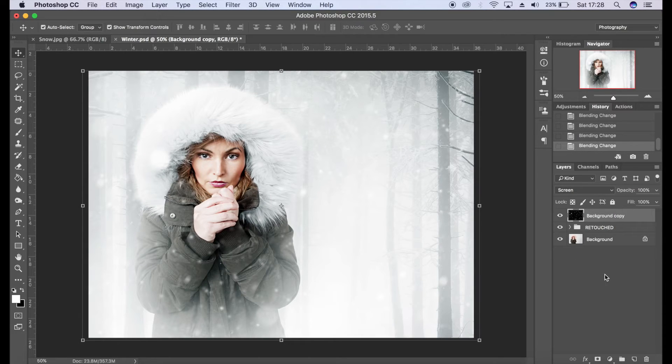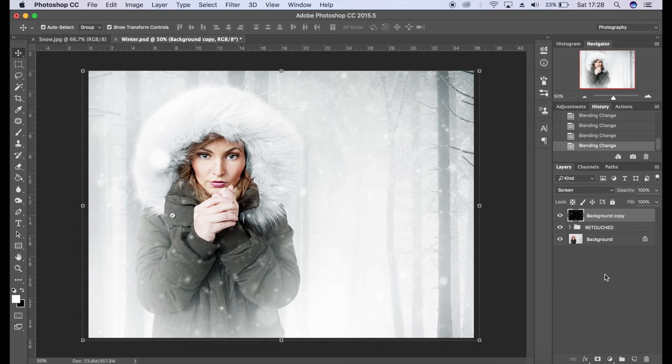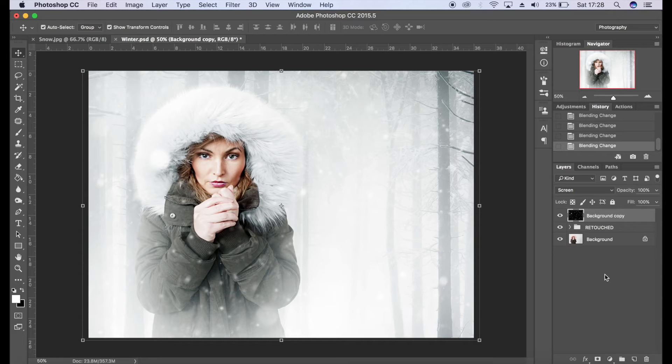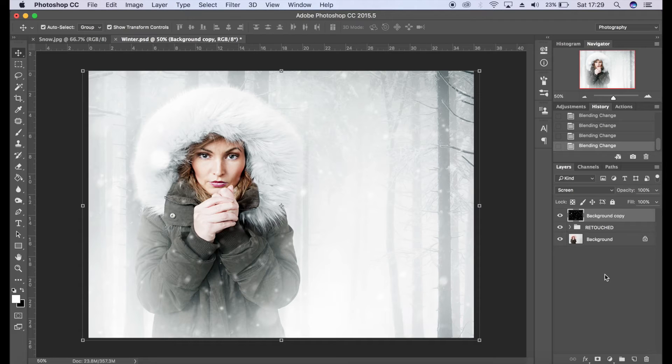So by changing the blending mode to screen, Photoshop is only picking up the white elements within that layer, so obviously that's what we want for this particular image. I'm pretty happy with that, I think it looks really good. I think it looks somewhat realistic.